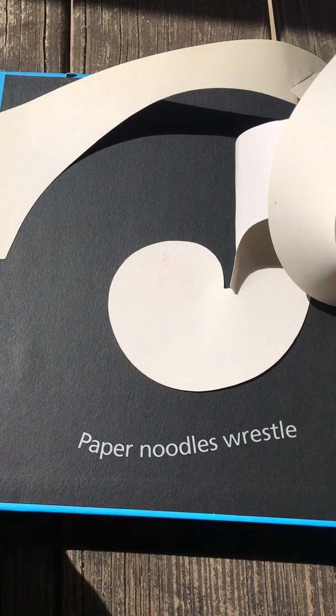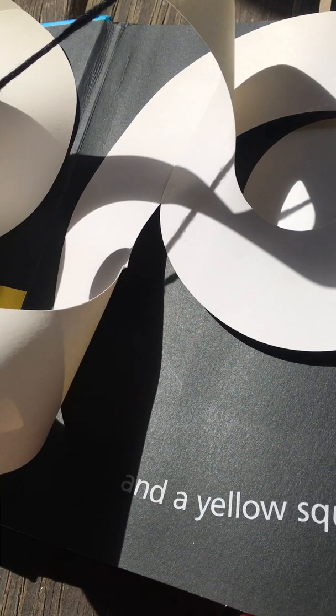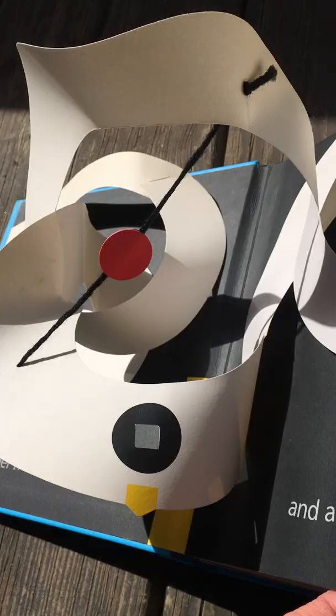They're sort of in the idea of not a box. Paper noodles wrestle. And a yellow square. And you can see the yellow square by peeking through this hole.